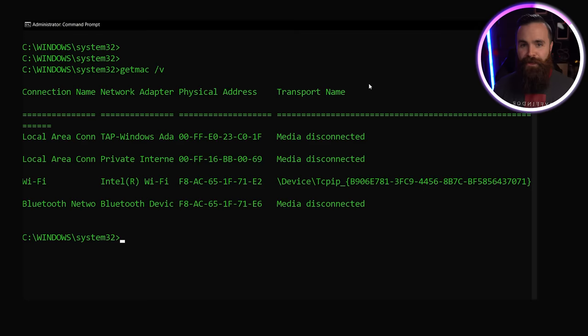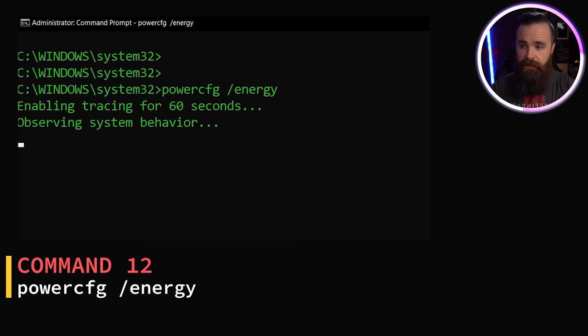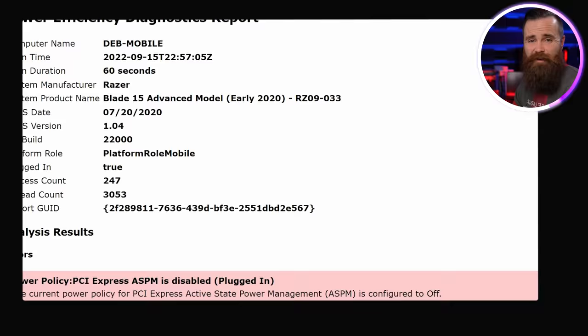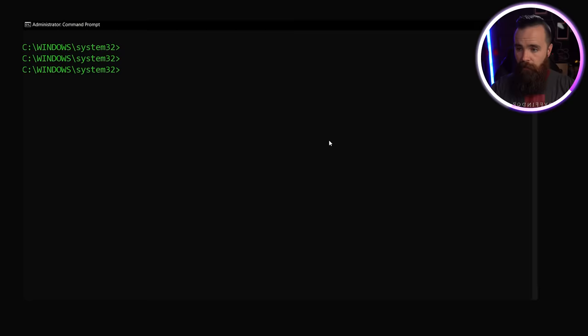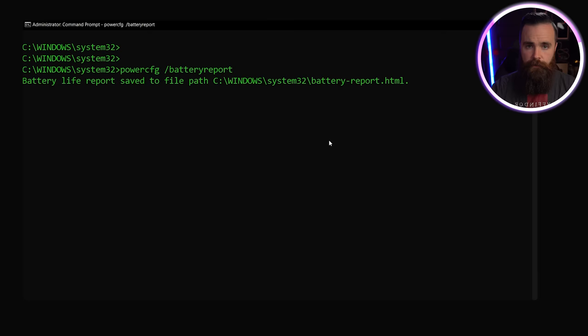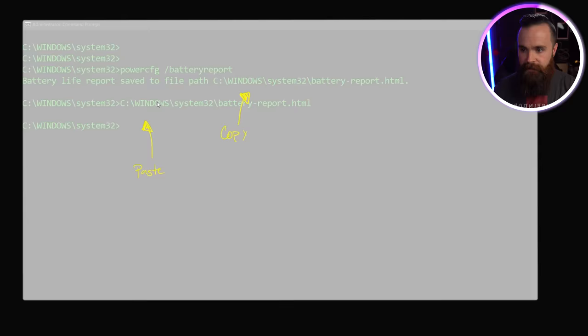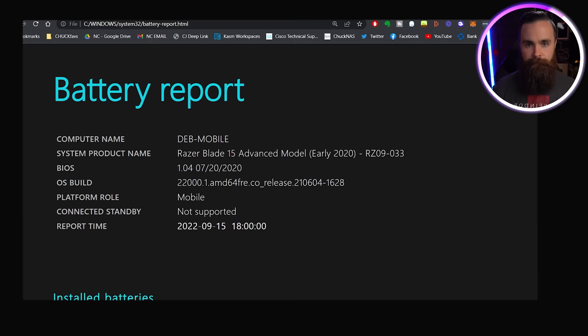This command will see if you have any energy or power issues with your computer. powercfg /energy. Give it a minute. It'll give you some awesome stuff, a great report on how you're doing. Also, how's your battery? With powercfg /batteryreport, it will report to you what's going on. Just copy that file location, paste it into your command prompt. Bam. There it is. Battery report. It'll tell you if your battery sucks. Mine's okay, I think. I'm not sure.